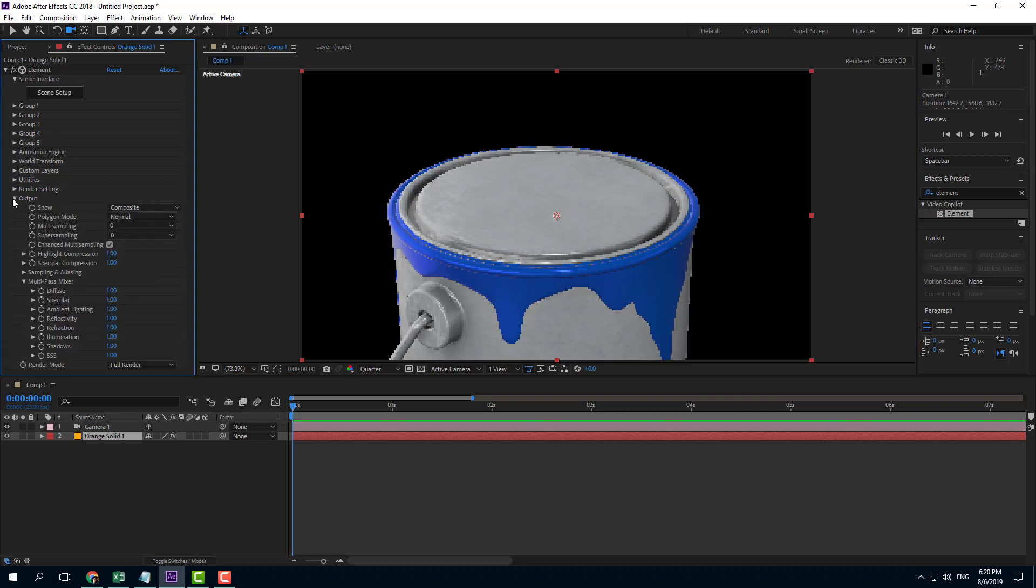Right here on the output menu, I can find multi sampling and super sampling. I can also enable enhanced multi sampling that will enhance the sampling process.